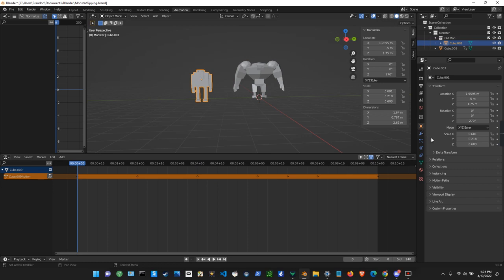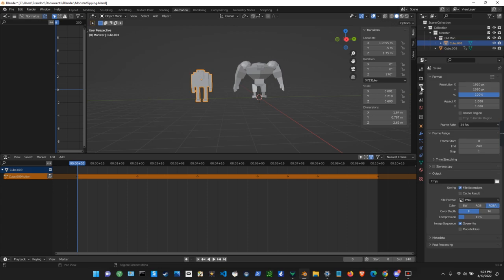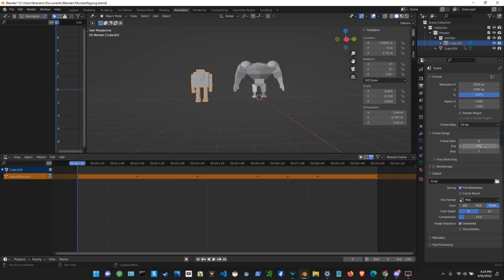In this rendering tab I start my frame at zero right here and I have my end frame at 240, and the step is one. So 240 frames at 24 frames per second gives me 10 seconds. You want to set it to zero — you want your animation to start at zero, so this is important.